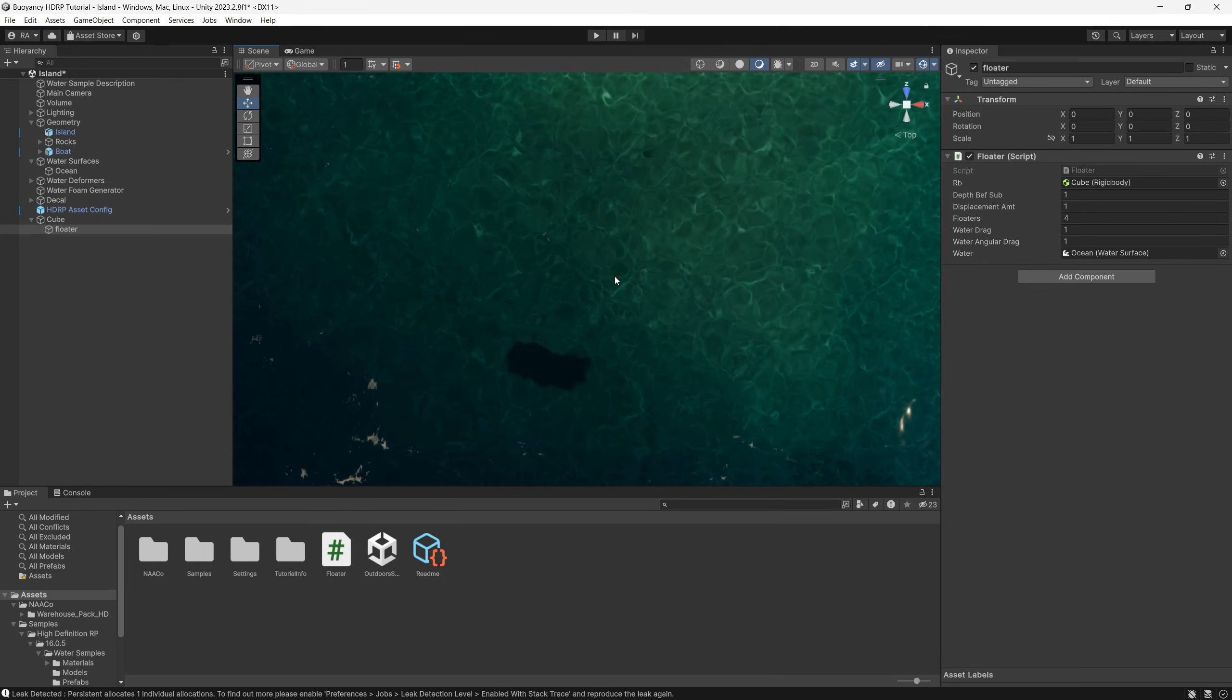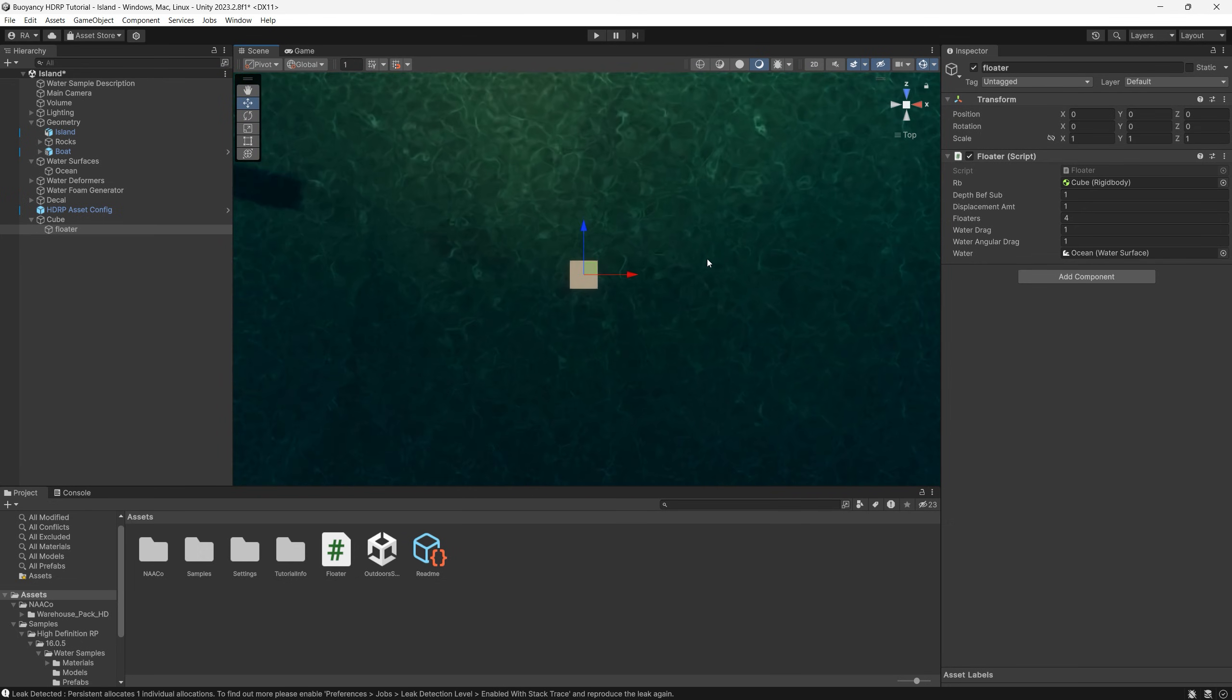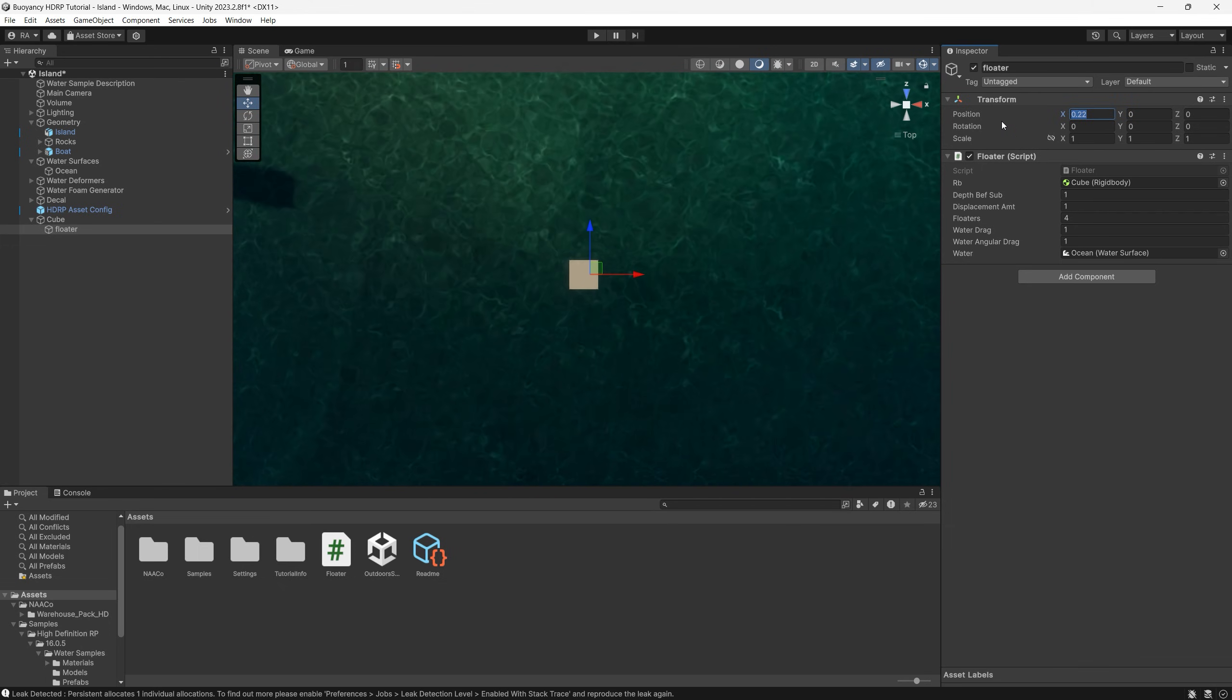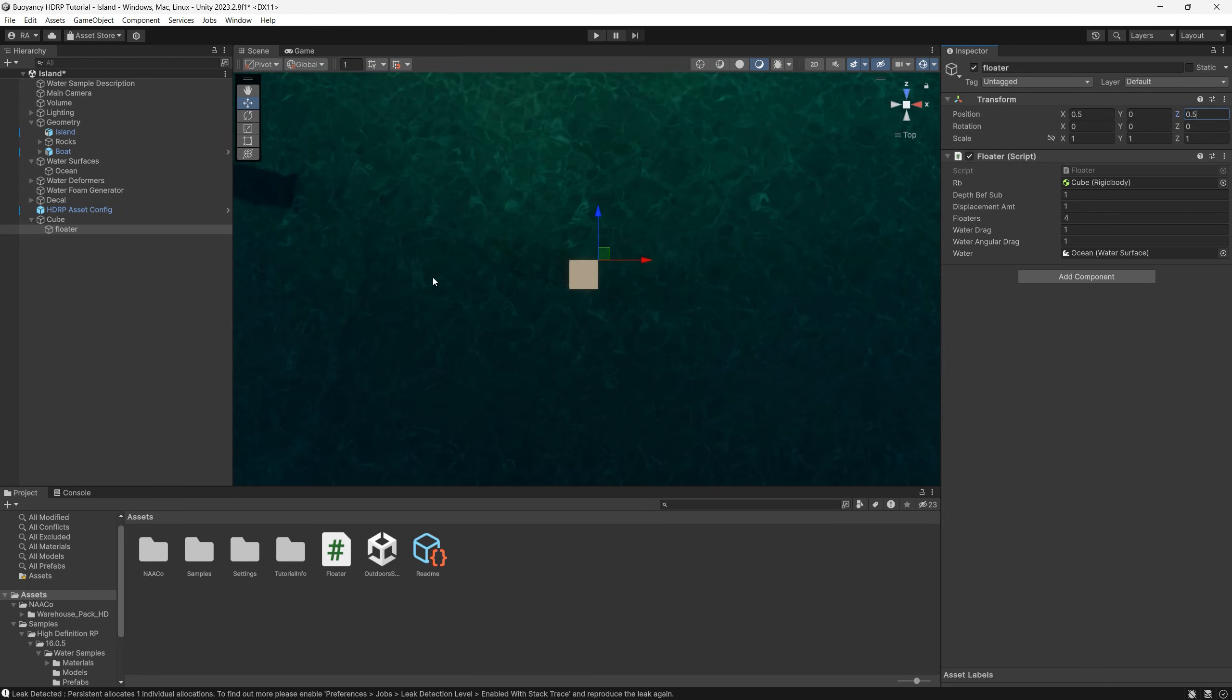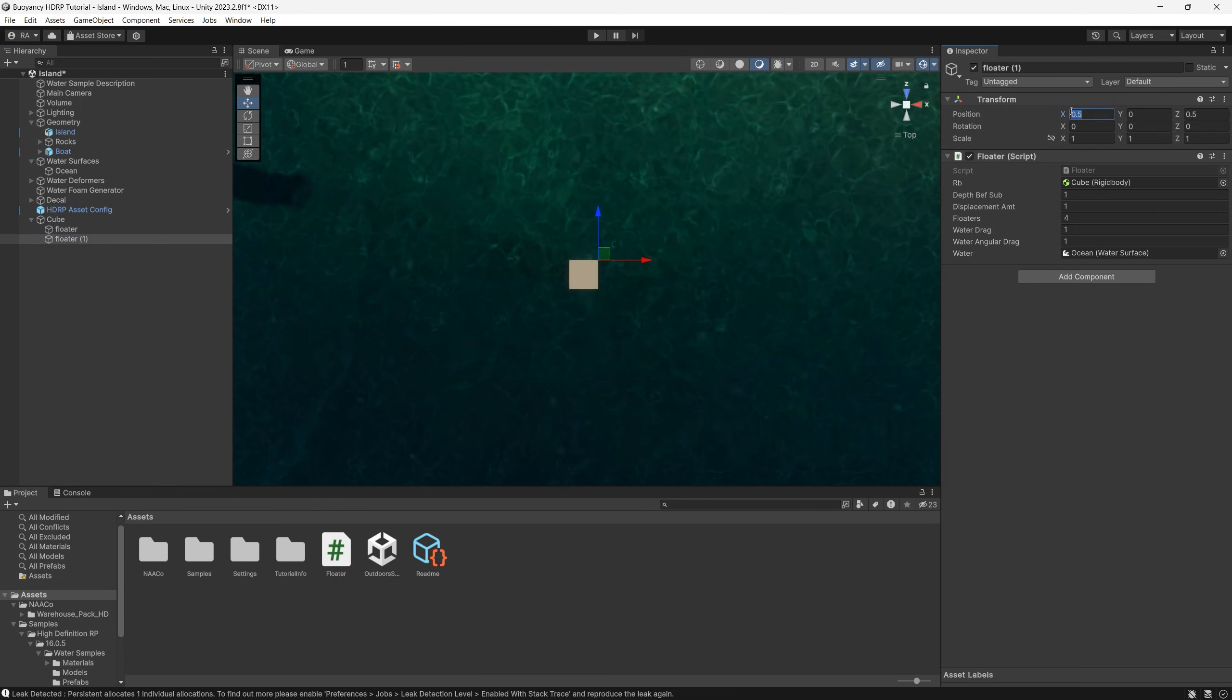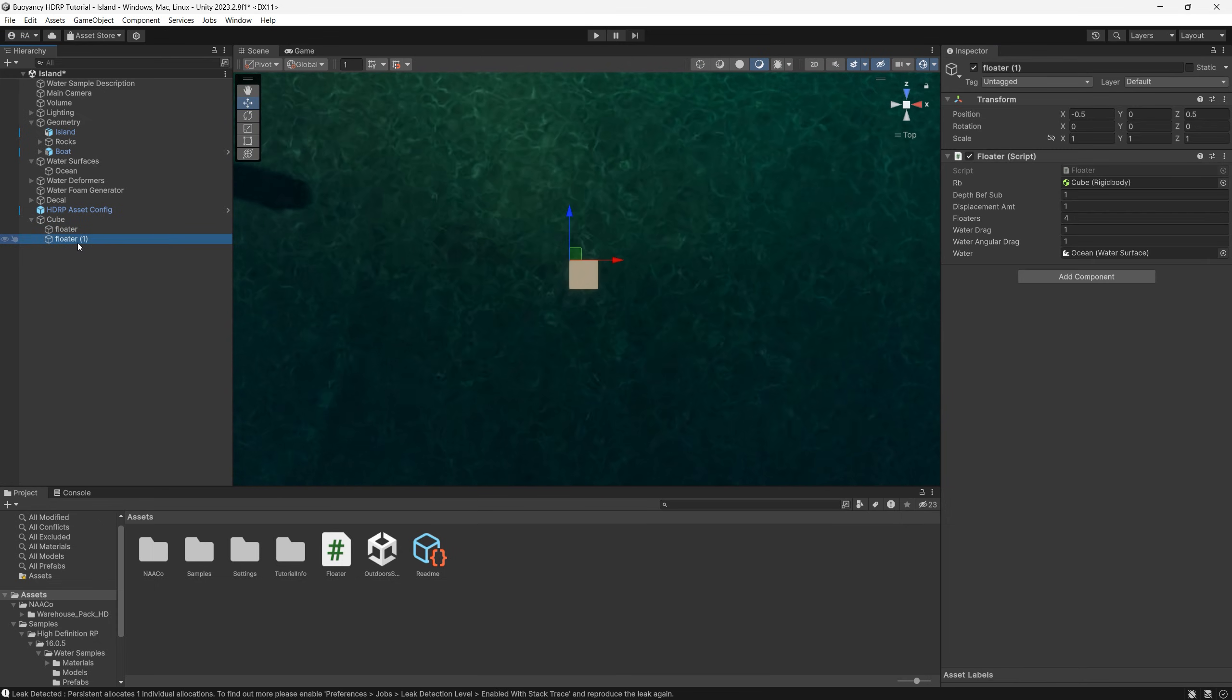Next we need to position the floaters at each corner of the box. So the first floater can be 0.5 on both x and z axis. The second floater we set it to minus 0.5 on x while keeping the 0.5 on z. The third floater will be minus 0.5 on both x and z axis.